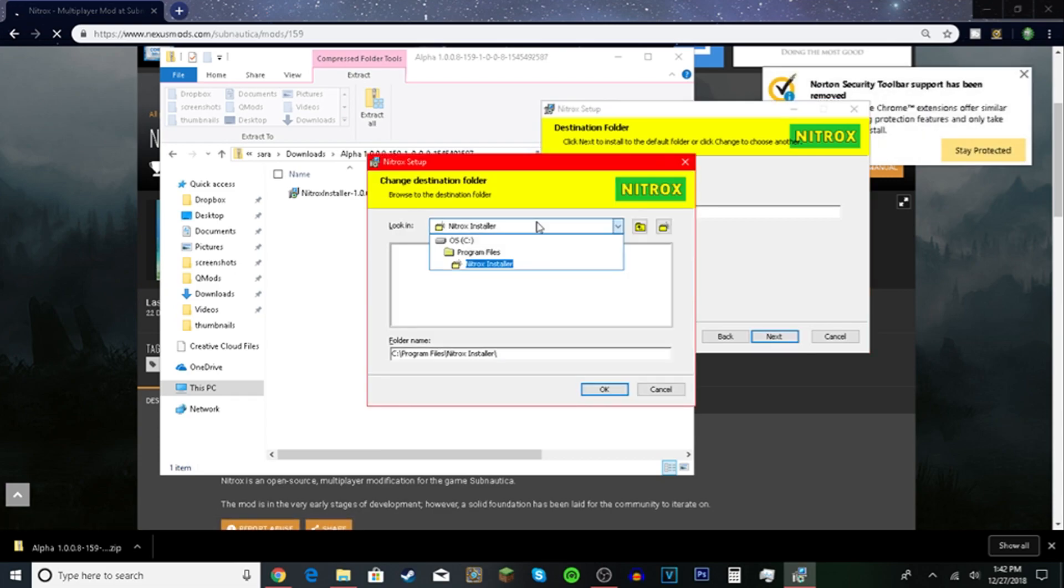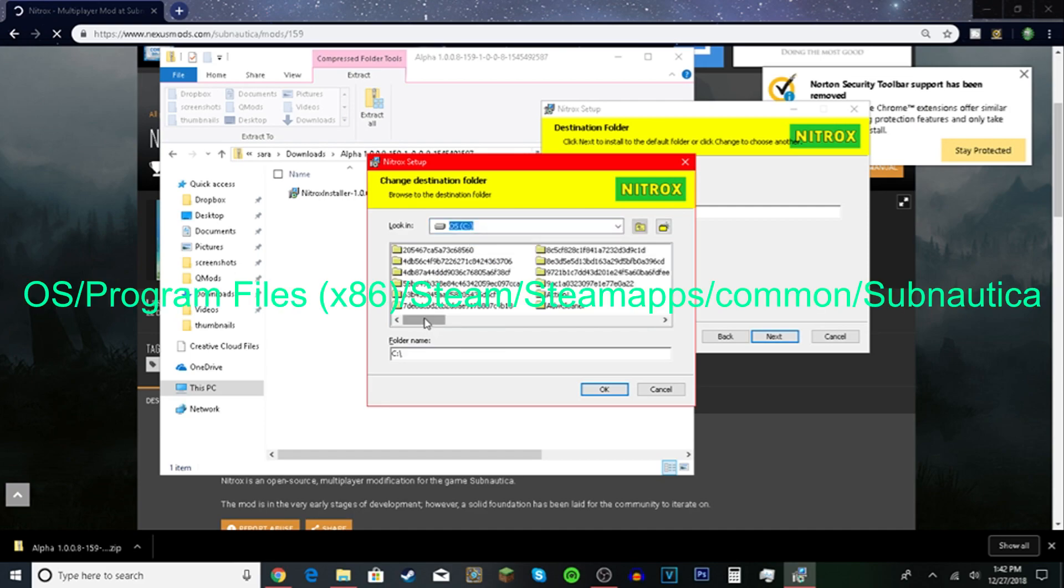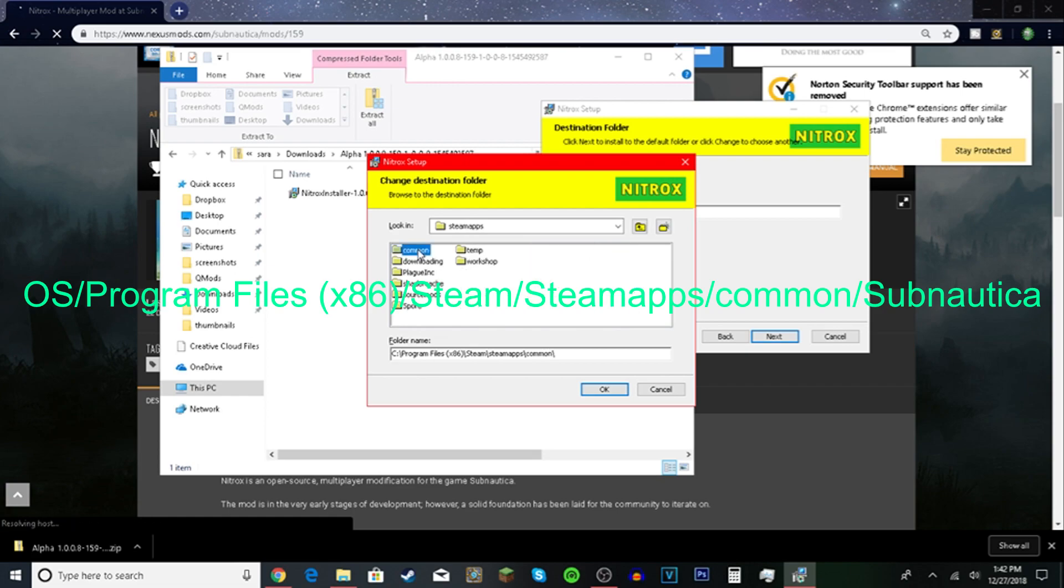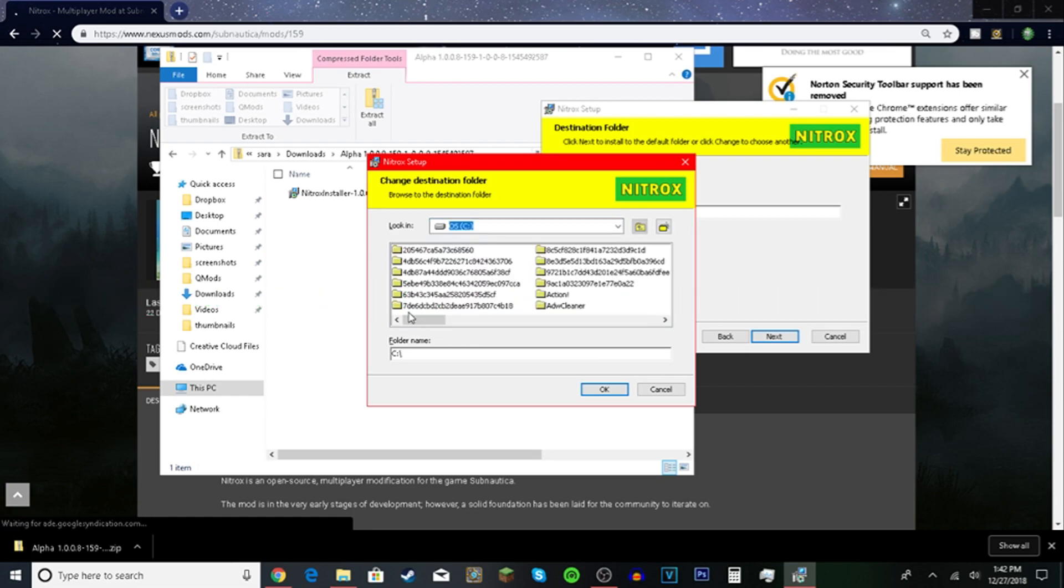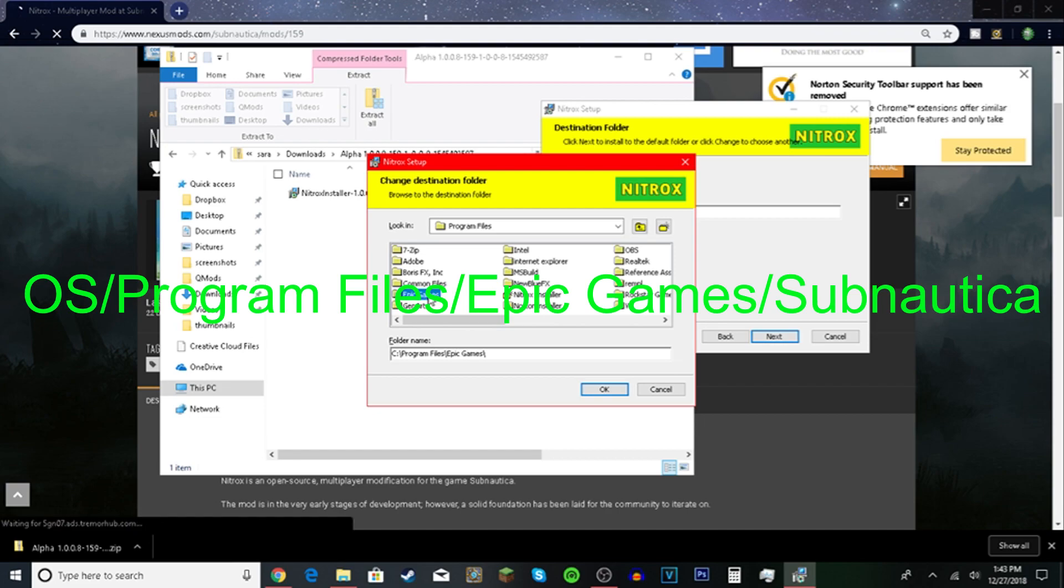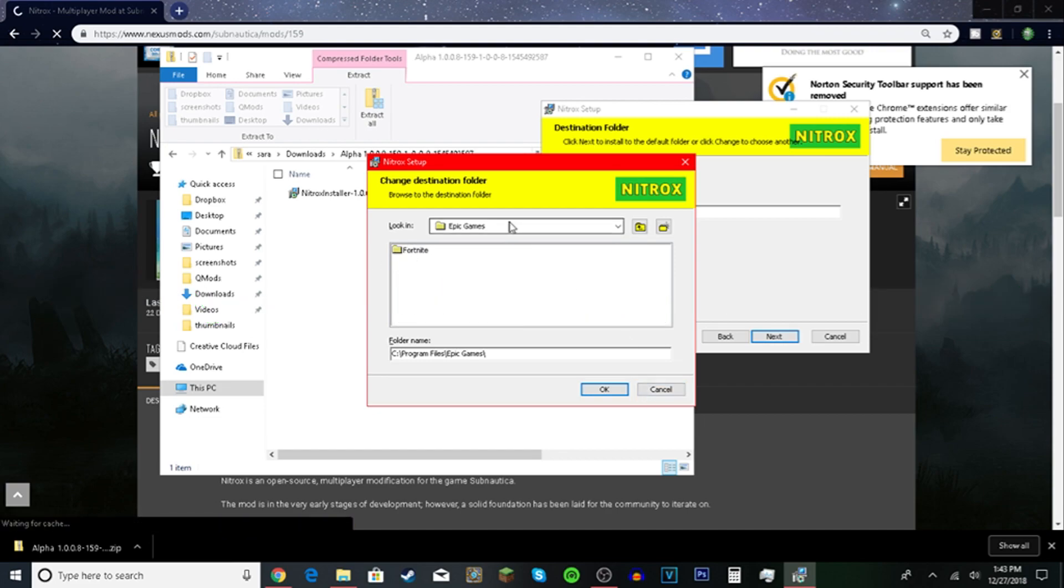So change. Now if you're using Steam like me go to OS program files x86 steam steamapps common Subnautica. But if you're using Epic Games like my friend is go to OS program files just program files not x86 or anything. Epic Games then there would be a file for Subnautica then you can go in.